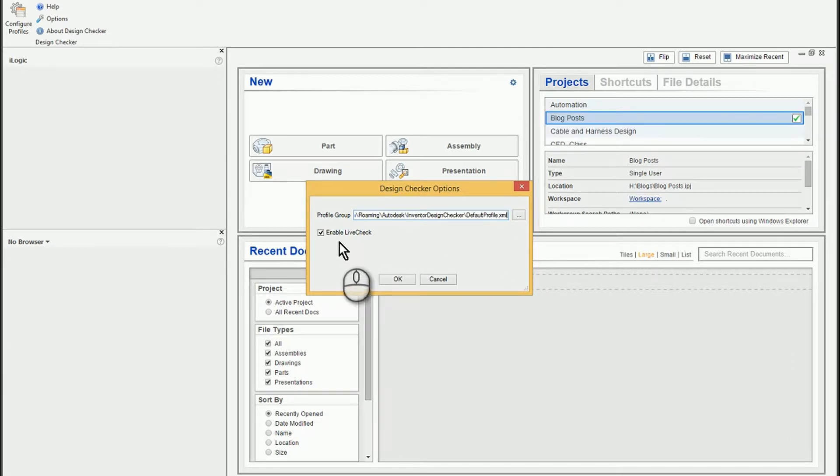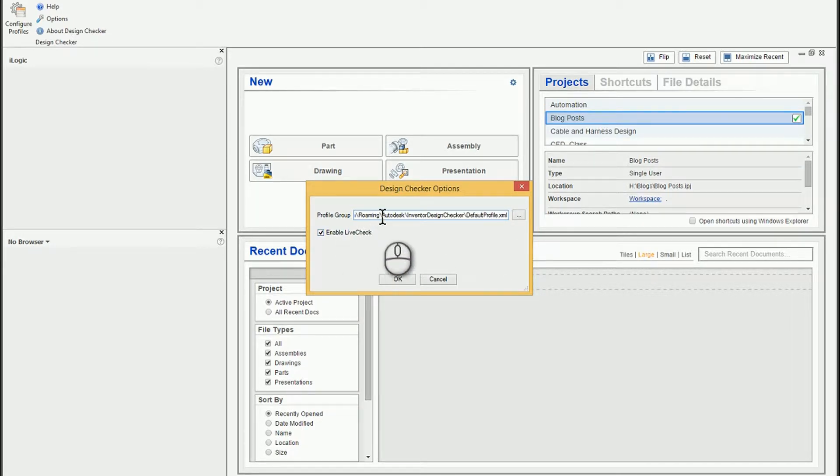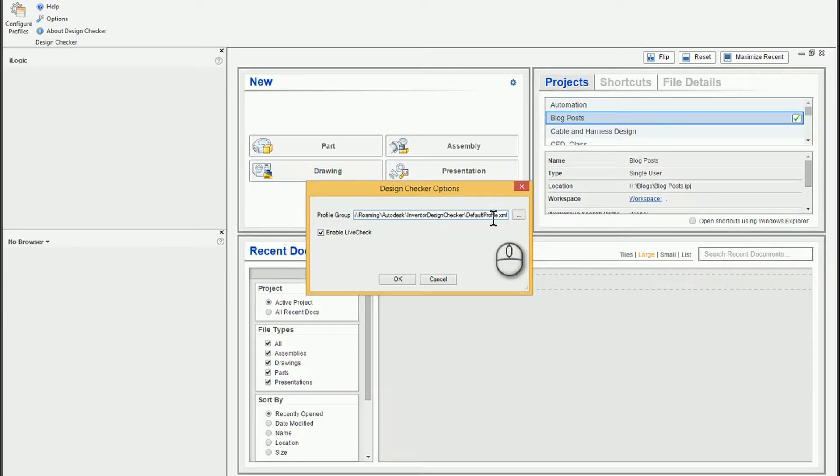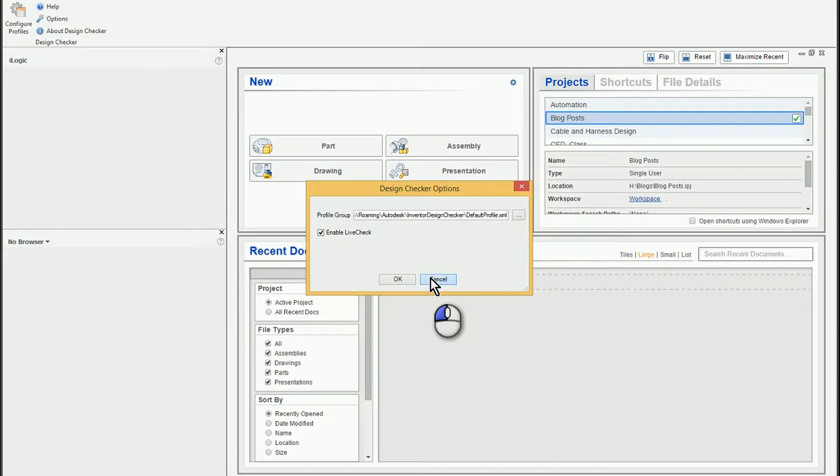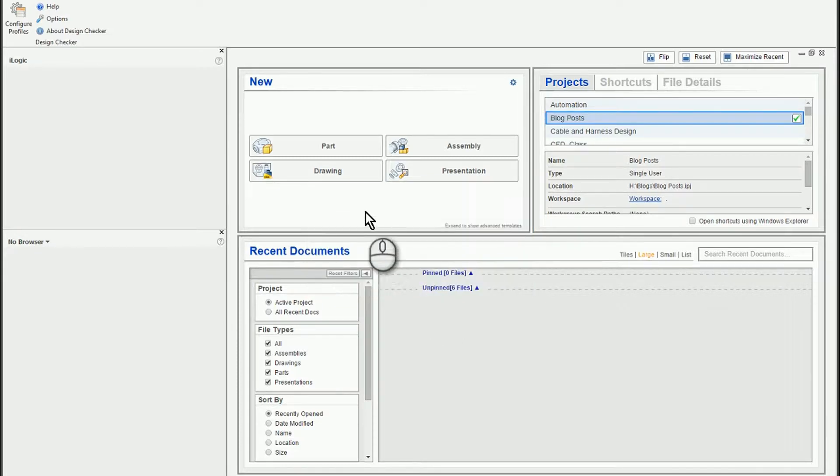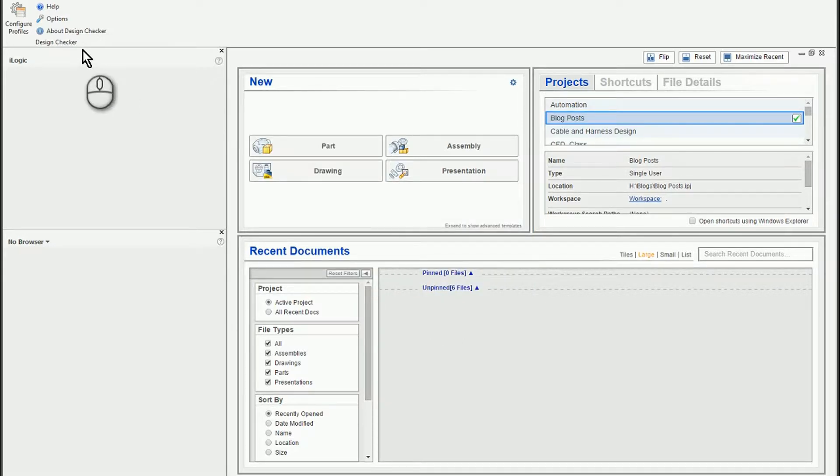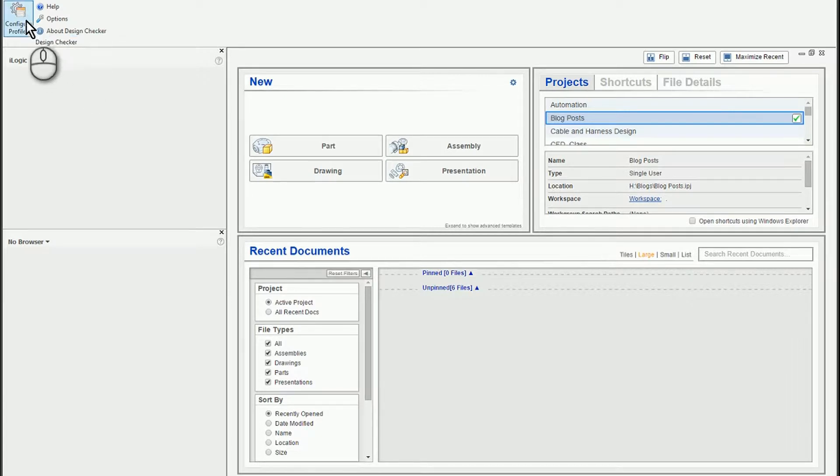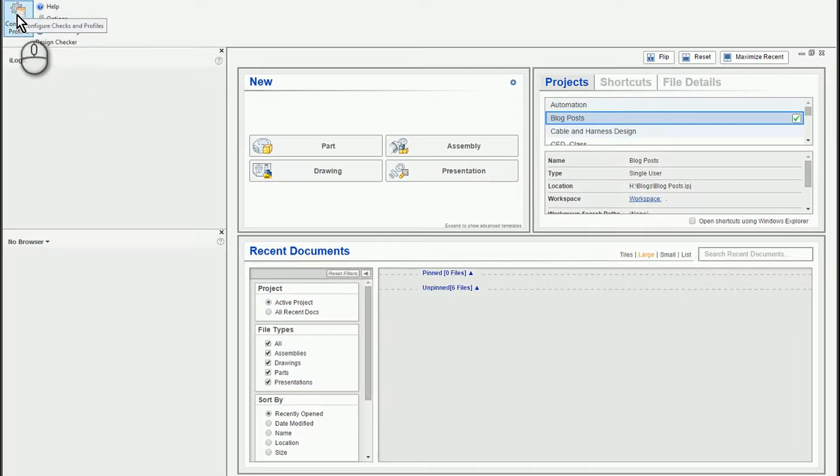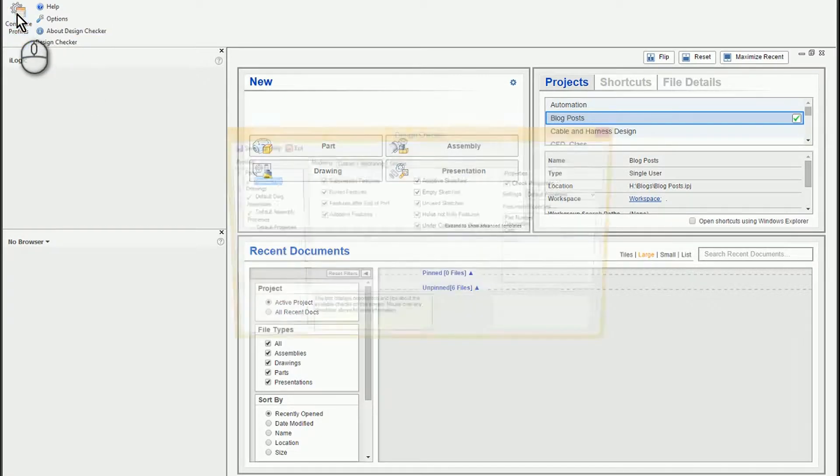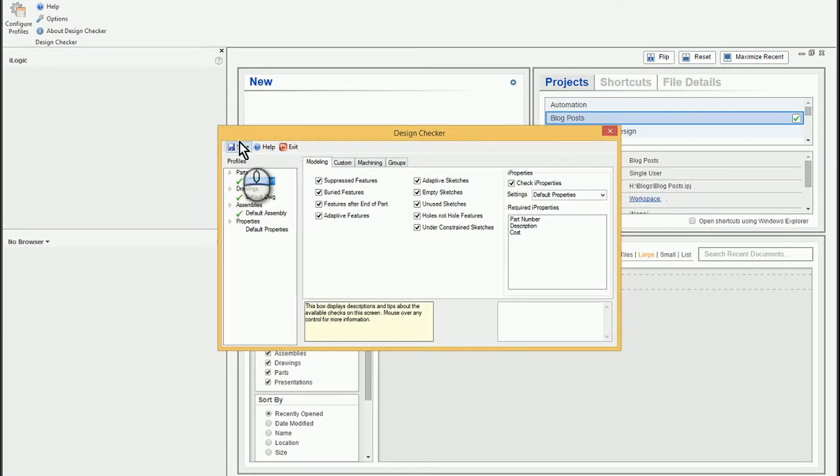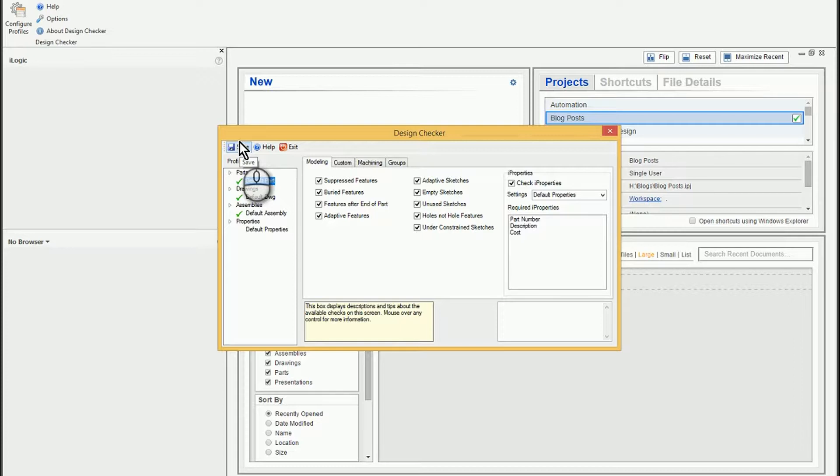So I have turned on Live Checking, which I'll show you. And you can also see here is the default profile XML file that it's using to keep track of everything that we want to check against. To actually configure that profile and set up your design checks, you actually click on this tool here for the configuring profiles. And what it does is it brings up a dialog box.